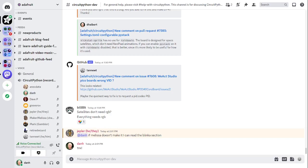You might ask, what is CircuitPython? It's a version of Python designed to run on tiny computers called microcontrollers. CircuitPython development is primarily sponsored by Adafruit, so if you want to support Adafruit and CircuitPython, consider purchasing hardware from adafruit.com.